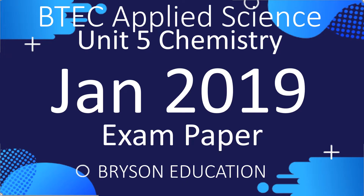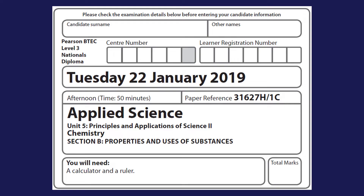Hello there, welcome to my channel on chemistry lessons. This is BTEC Applied Science Unit 5 Chemistry and we're going to be looking at the January 2019 exam paper. You're allowed approximately 50 minutes on this exam and it covers Principles and Applications of Science 2, Unit 5, January 2019.